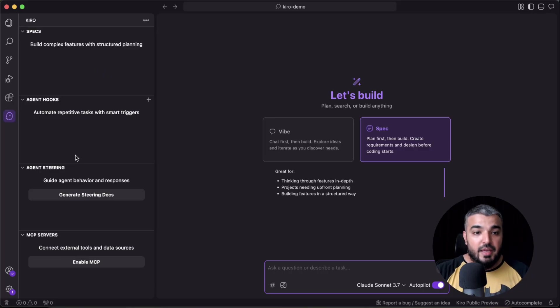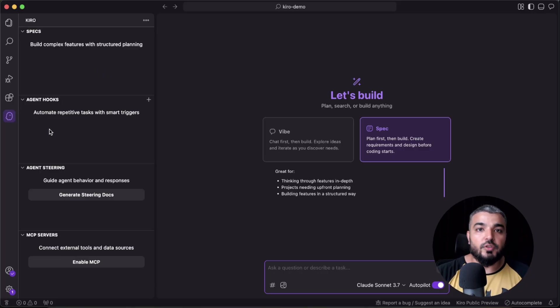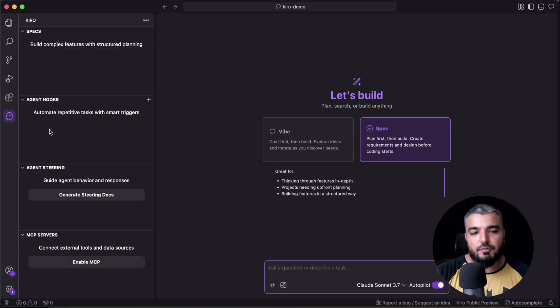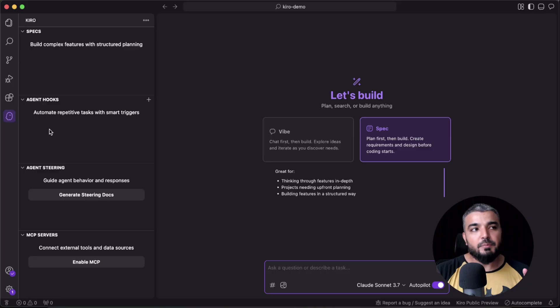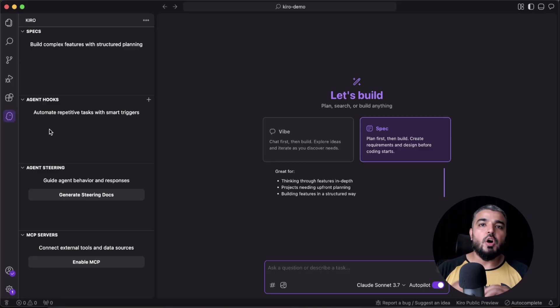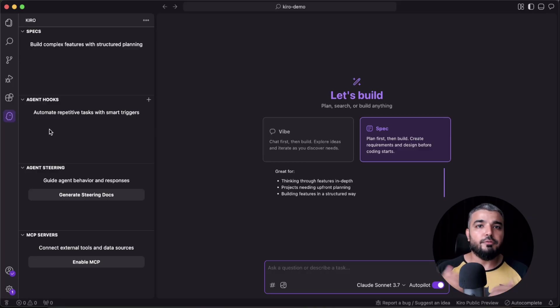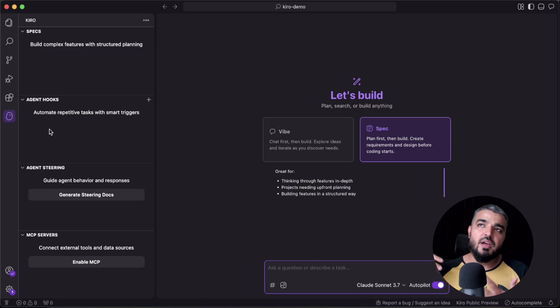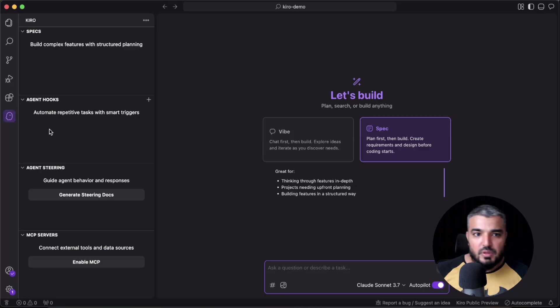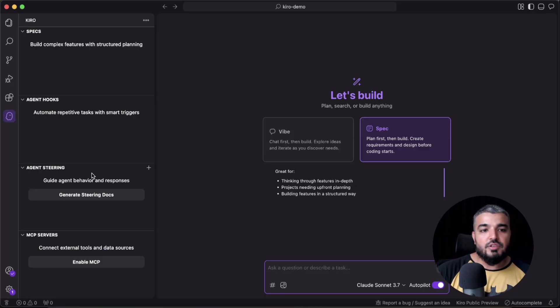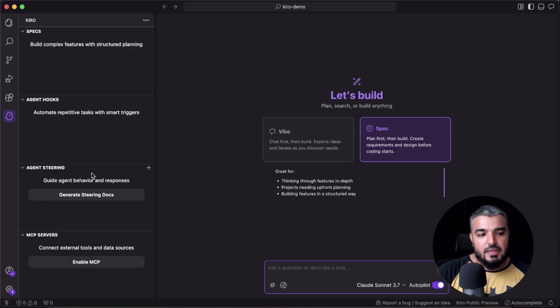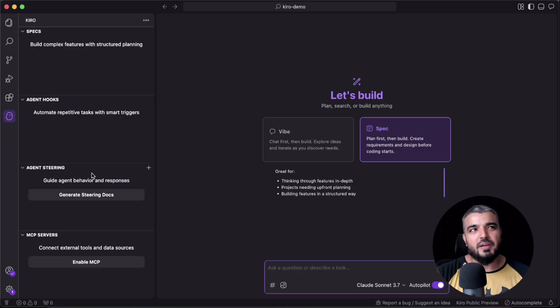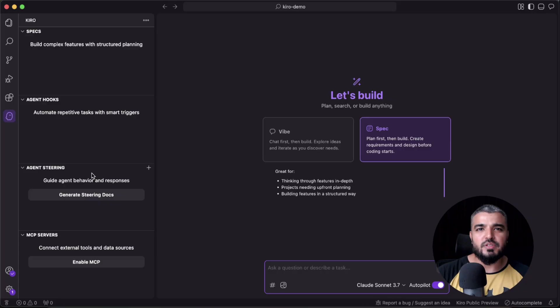Then you can also create agentic hooks, and this is probably the biggest offering by Kiro. For example, you can create workflow hooks on save documents. Whenever you save a file, it should update your documentation, update your test files, and you can go crazy with it. Then agentic steering is basically just an add-on, like a more detailed markdown file which actually tells the model underneath—which is Llama 3.7.